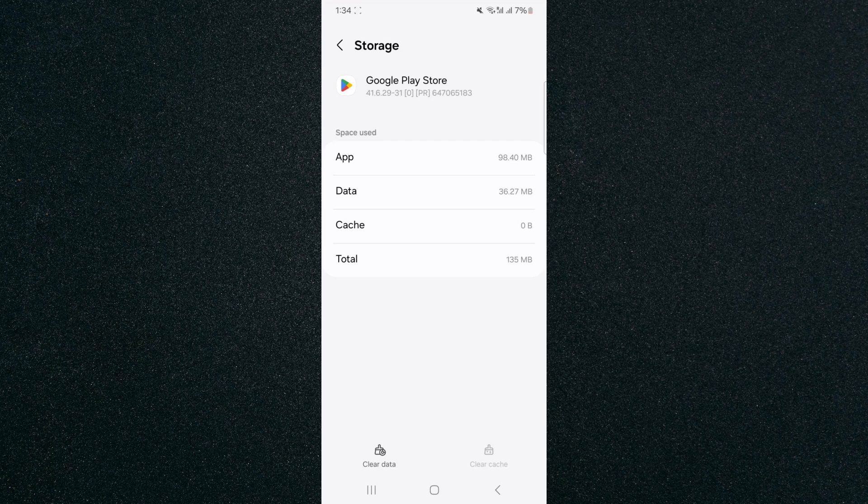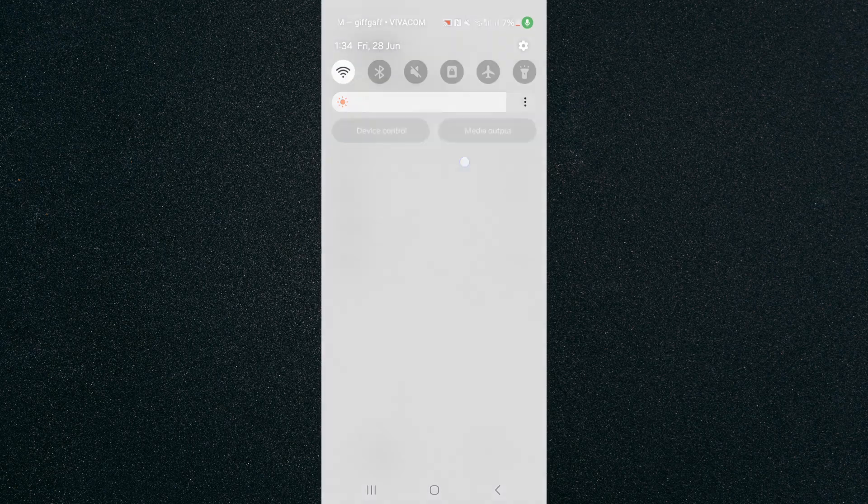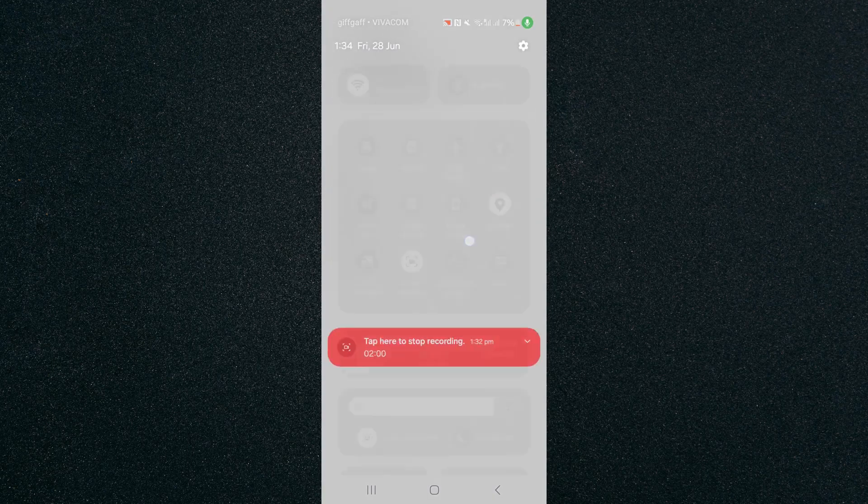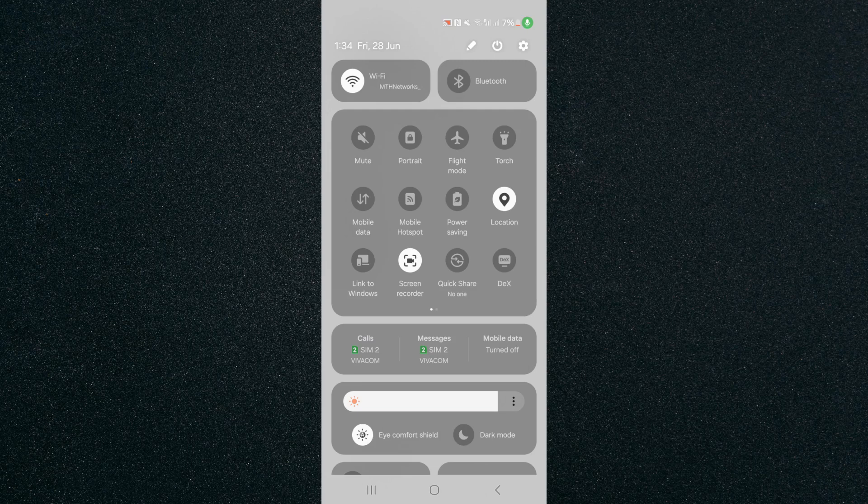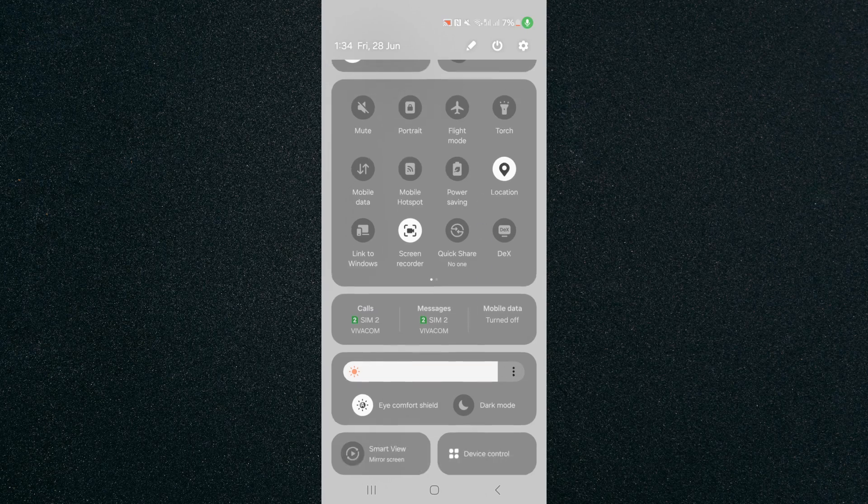If the problem is to do with your network, you can scroll down from the top of the screen and activate flight mode, then deactivate it afterwards. That will reset your internet settings and see if that works.